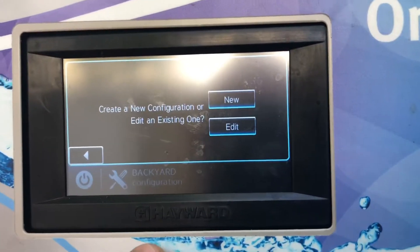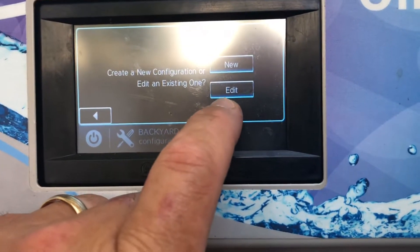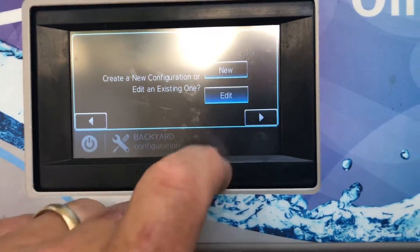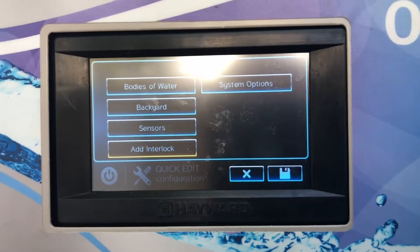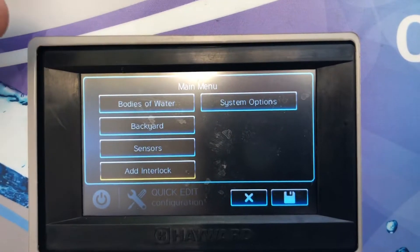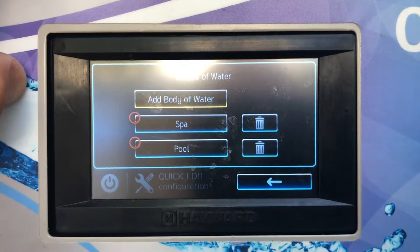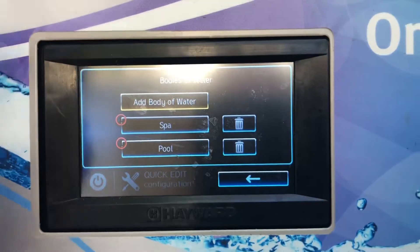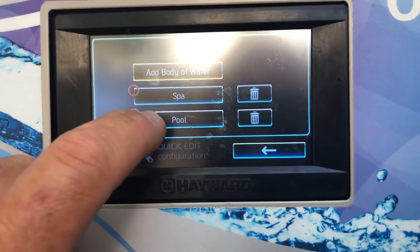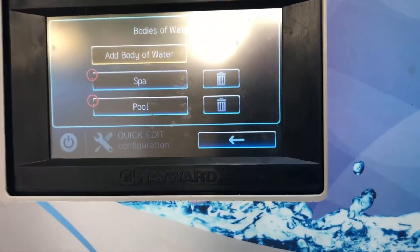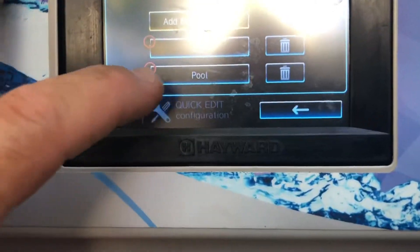If you already have a program set up, you don't want to add a new one — you want to edit the current one that you have, so go ahead and press Edit, then press over. Up here where it says Bodies of Water, you're going to select Bodies of Water. Go ahead and select the pool side. If you have a pool and a spa already pre-set up, and you're setting up a heater, set it up on the pool side.